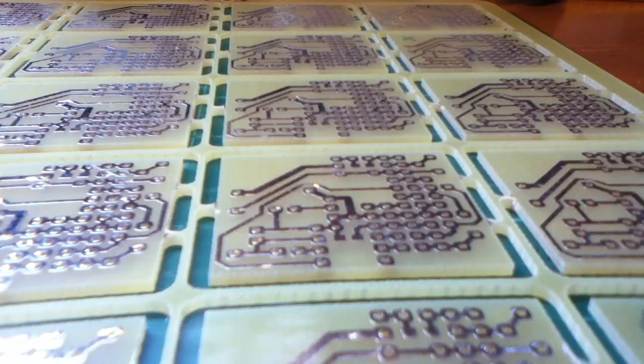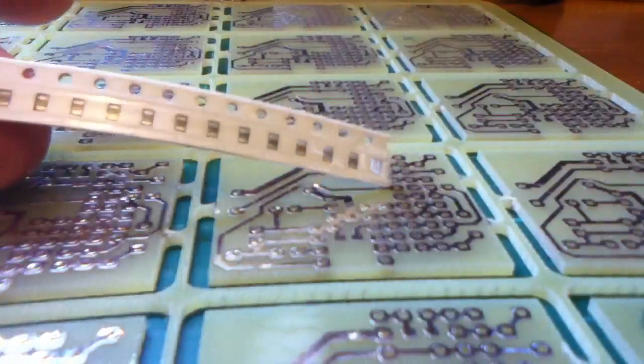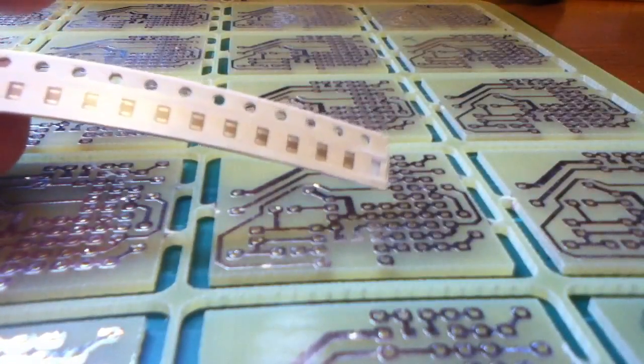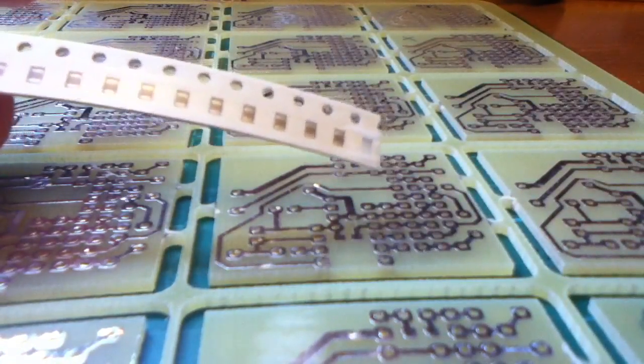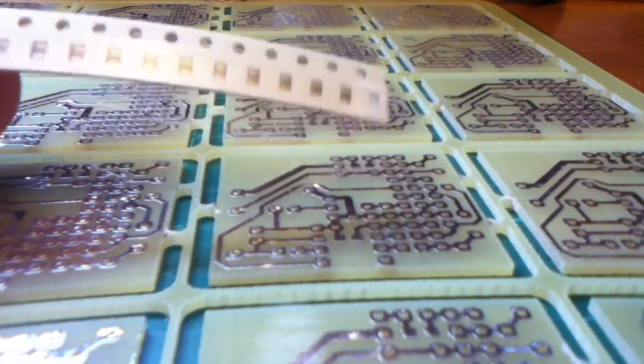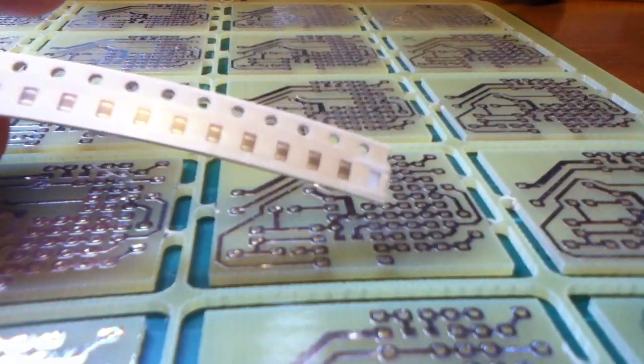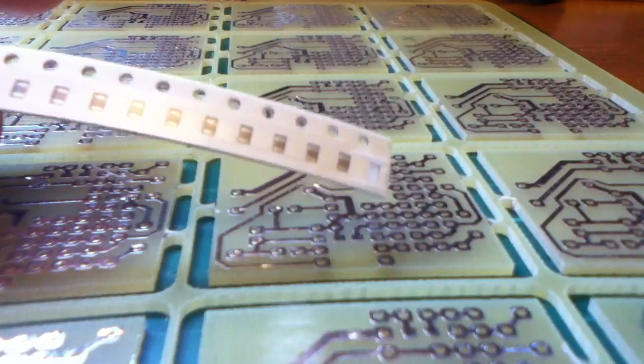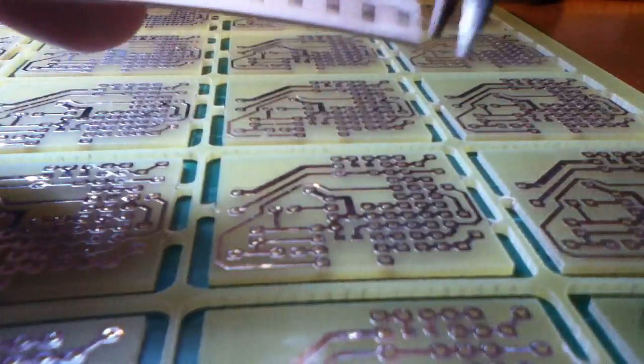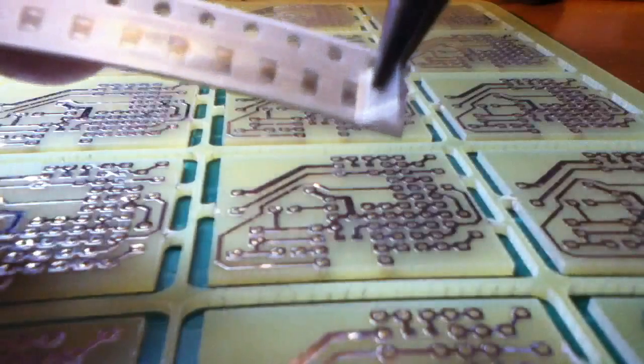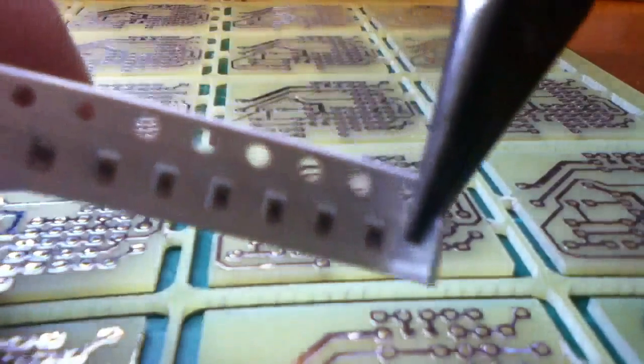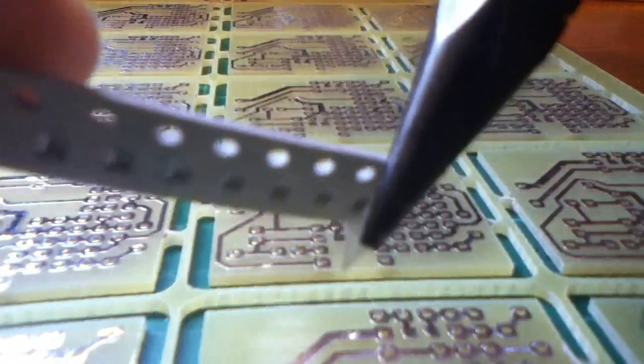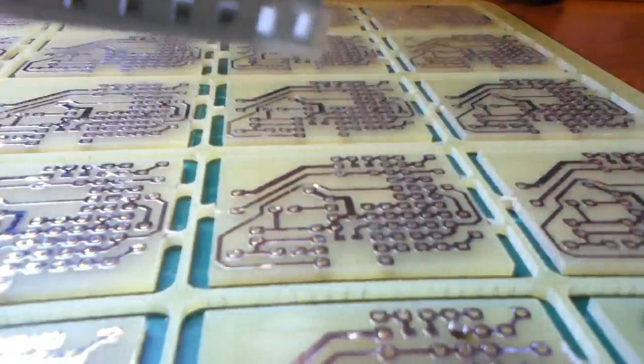The first stage is to take this strip of capacitors. This is how they come on a strip designed for use in an automatic surface mount component assembly machine. I've got to peel back the coating and then drop one of the components onto the board.